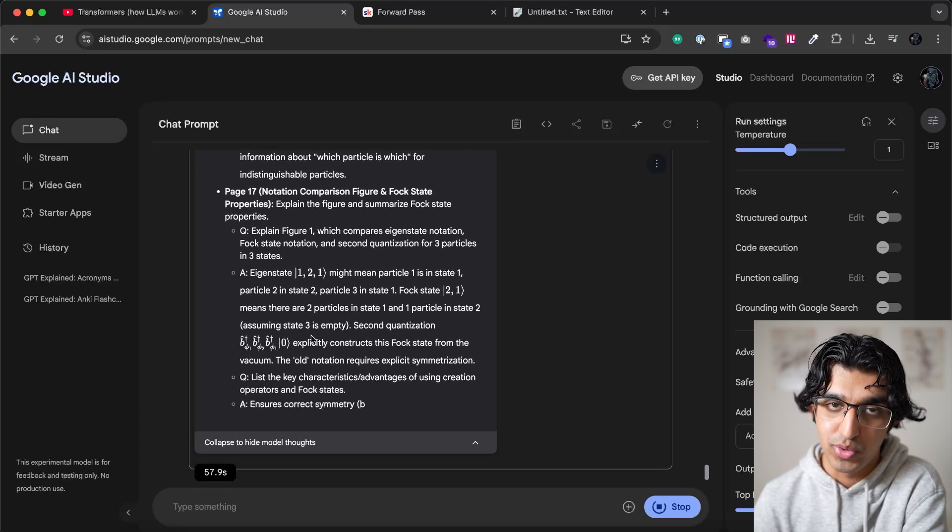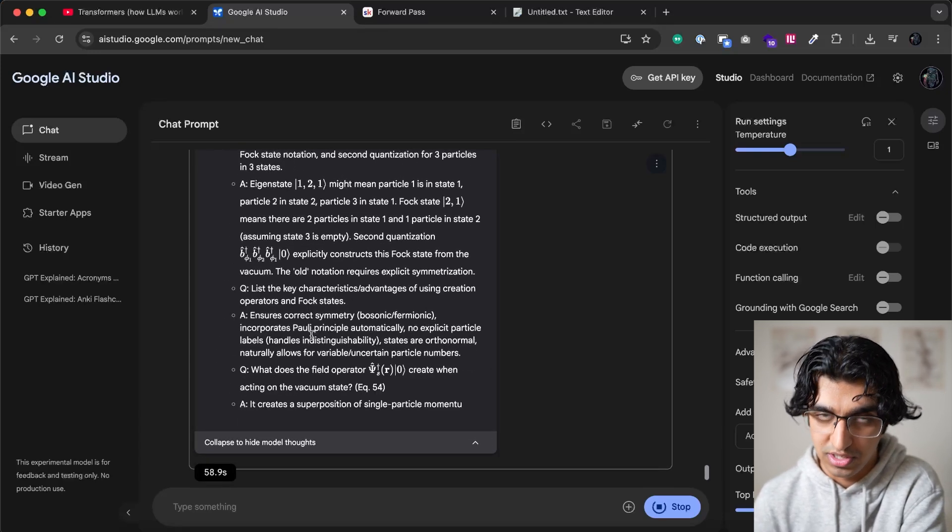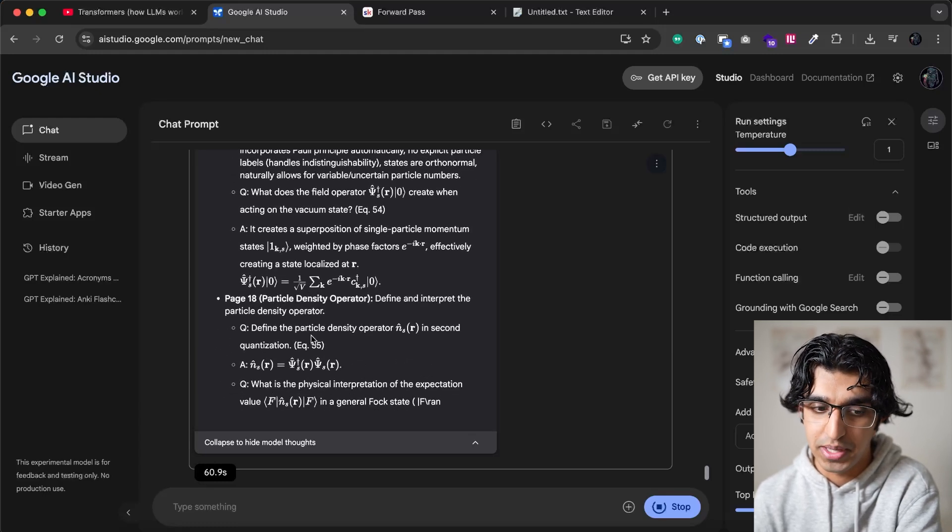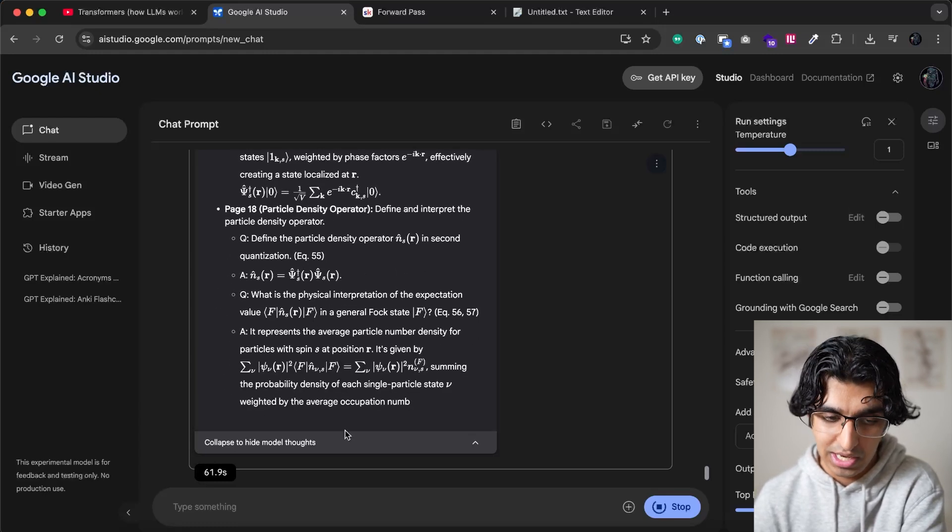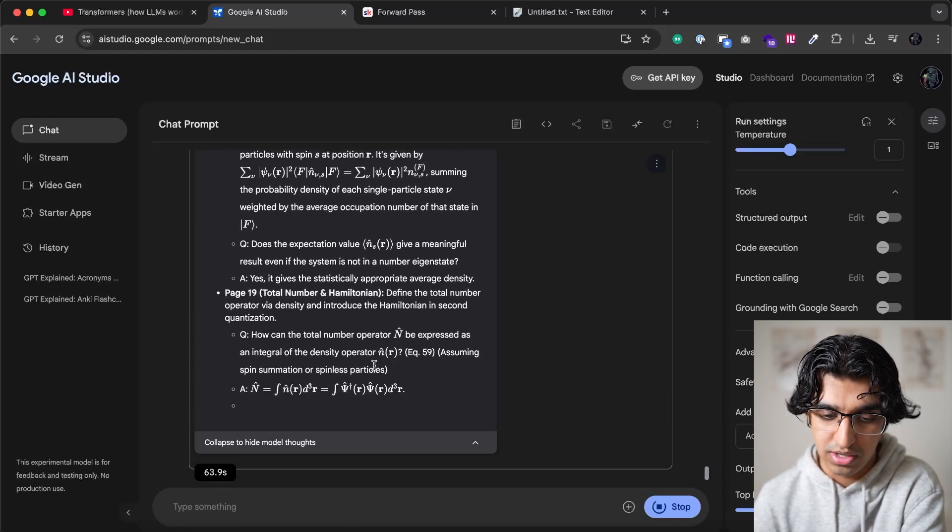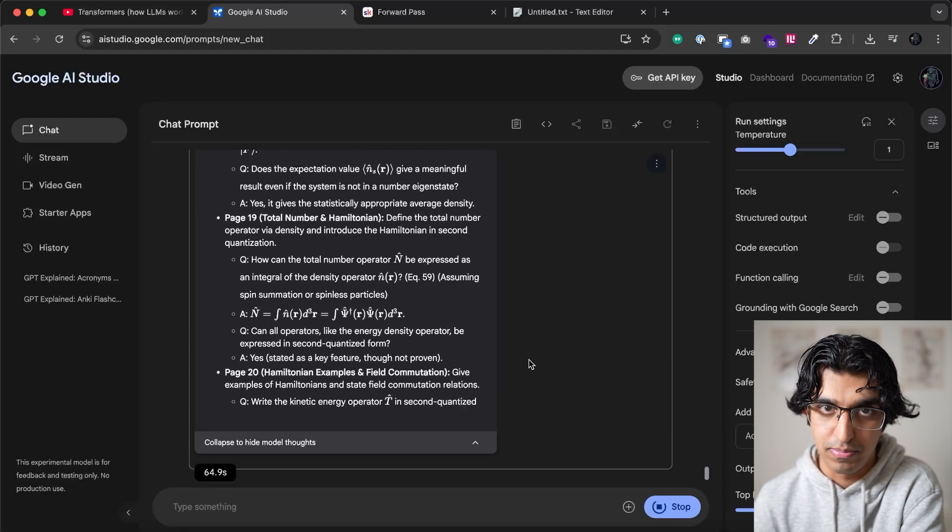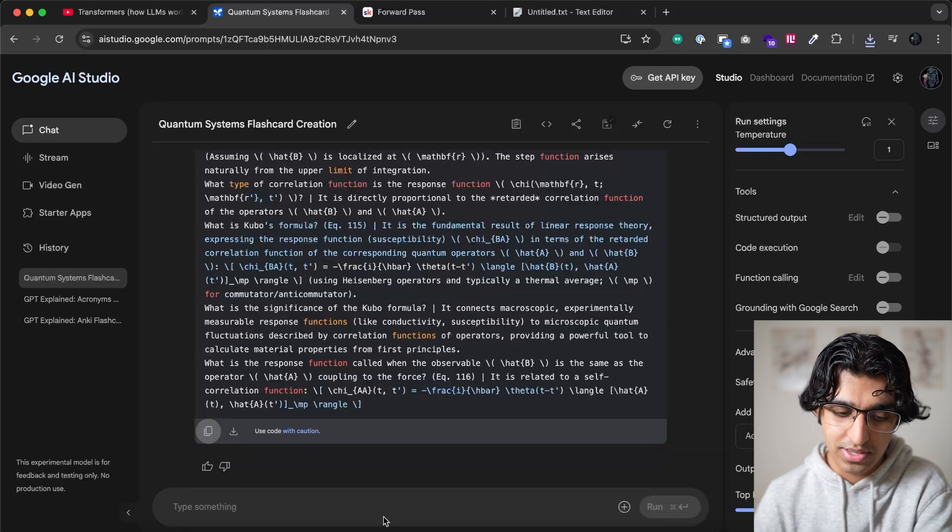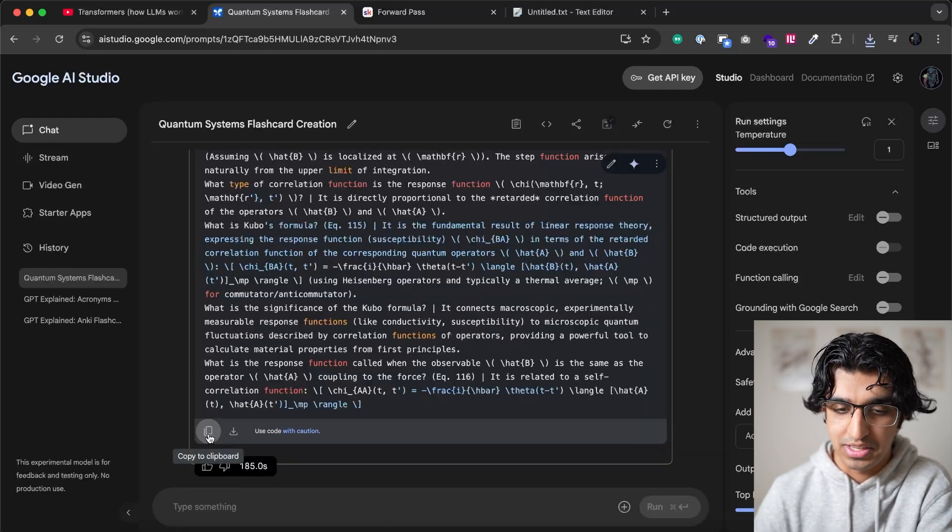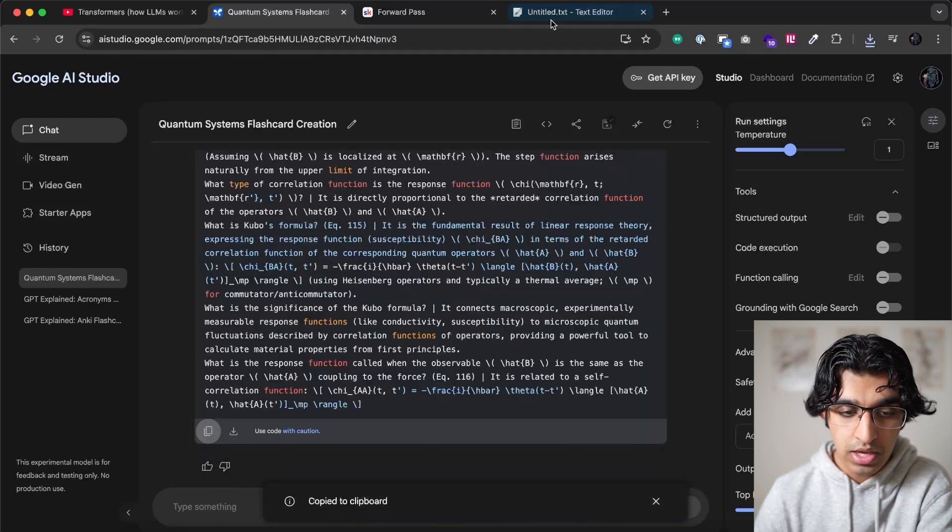So you might only specify five pages, and then it will be faster. But I think this is pretty good because it's going through all the pages for us. And you can see it took about three minutes. So we can press copy to clipboard down here.